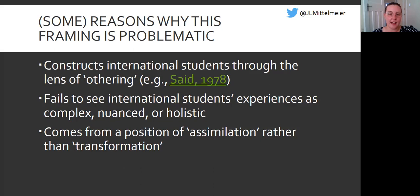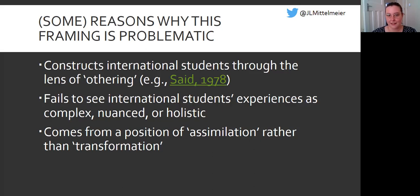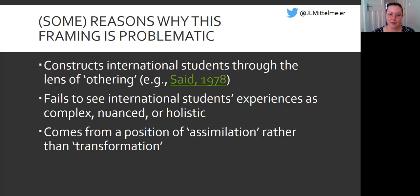The first is that deficit narratives position international students as 'others.' You might have come across the concept of othering based on the work of Edward Said and his conceptualization of Orientalism. Othering means the construction of categories of 'us' and 'them,' where those in the 'us' category are considered the norm and those in the 'them' category are categorized as different or inferior — often linked with problematic issues of racism and xenophobia. A deficit narrative of international students is underpinned by assumptions that international students are inferior, less skilled, or not normal, which is a really problematic framing that positions international students as lower-quality students.